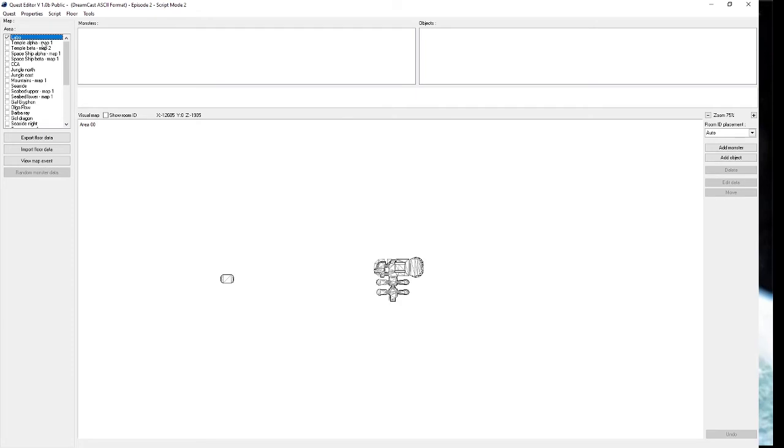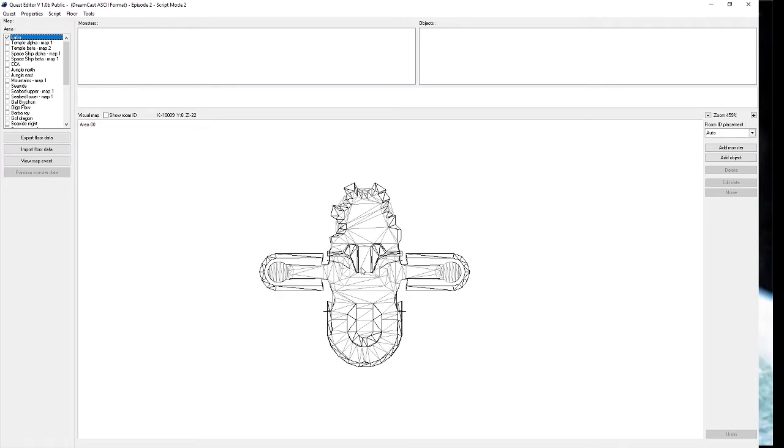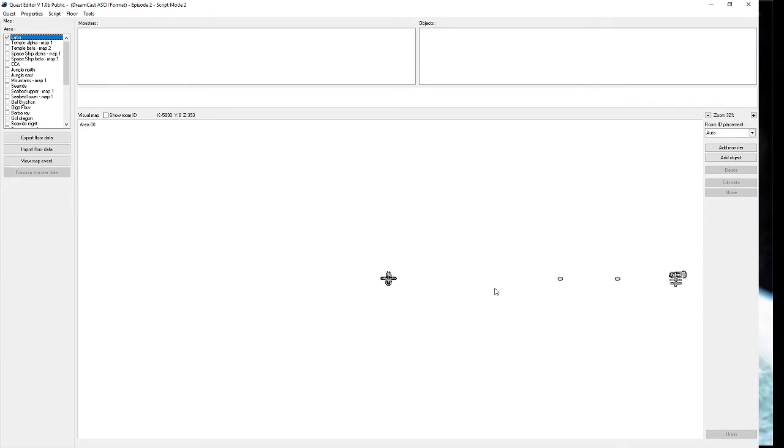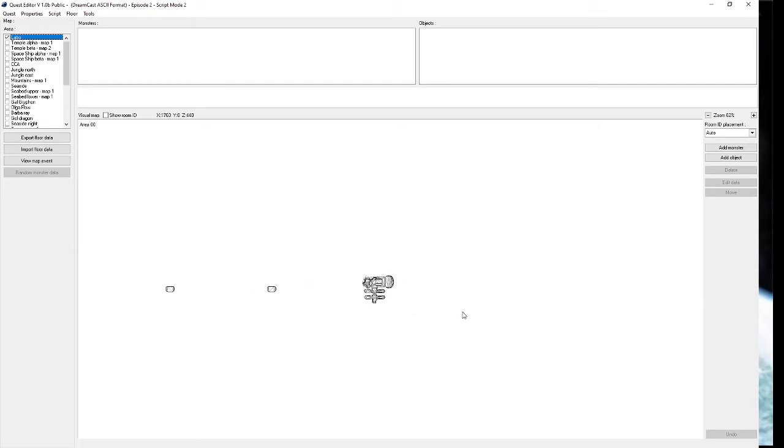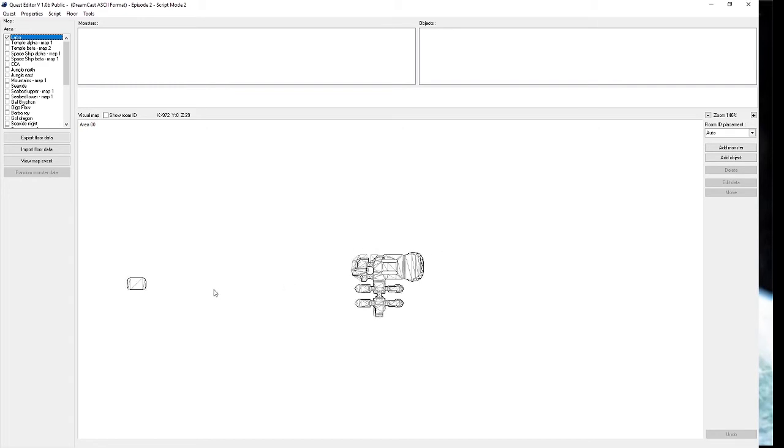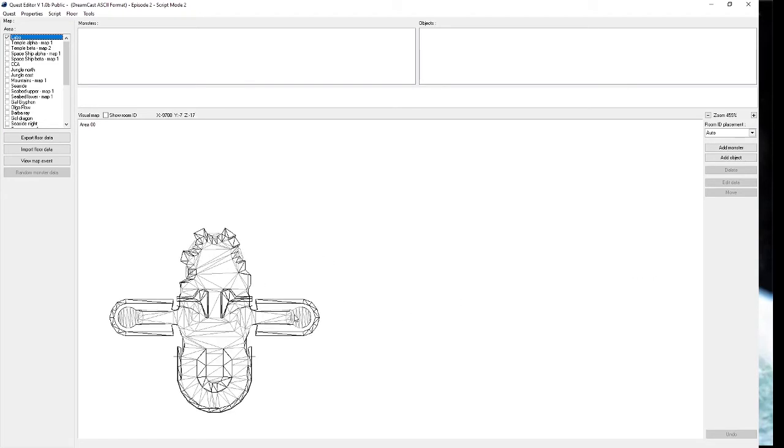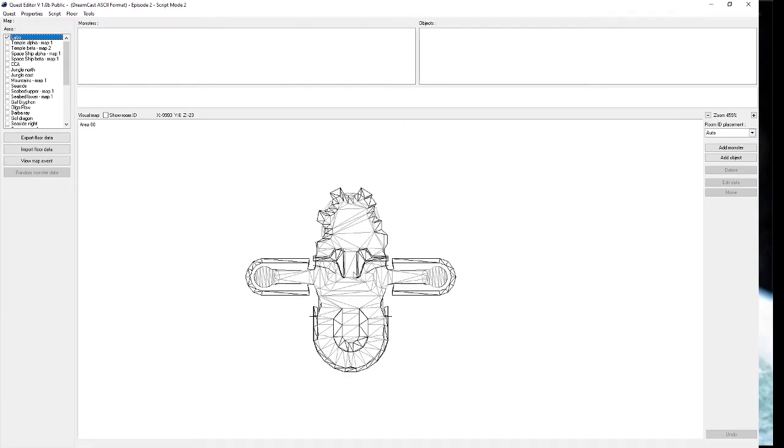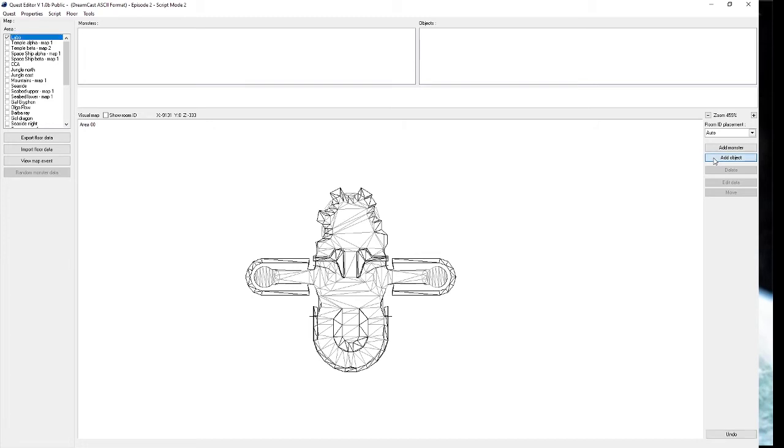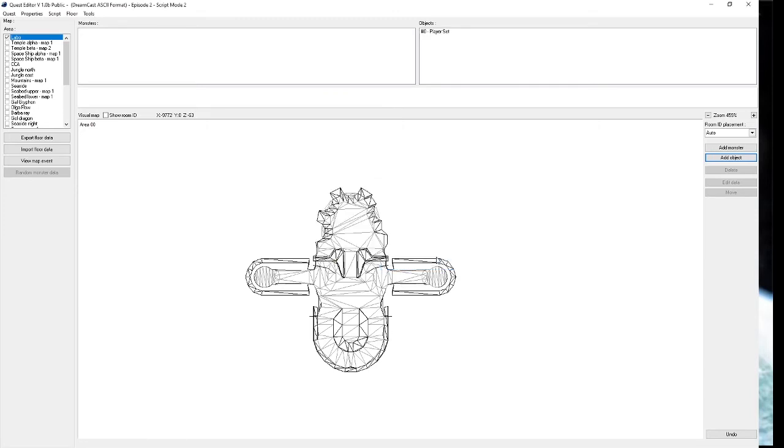Back to QEdit. Start placing some stuff. So you have a script ready to go and you just want to start placing some things down. Episode 2 Pioneer 2 is quite wide as you can see from the screen here. This room on the far right is the main shopping area, the Hunter's Guild, etc. These two rooms here are the ones that are used in Maximum Attack or Gallon Shop. This room on the far left here is the laboratory. We're going to start the quest in the laboratory. The first thing that you want to have is you want to have an object called a player set. The player set basically says spawn here. We'll put one at about the same location that you would be when you return to Pioneer 2 from somewhere.